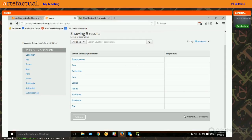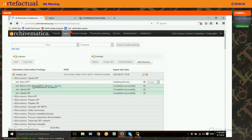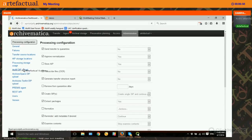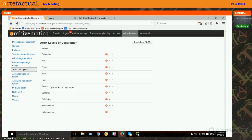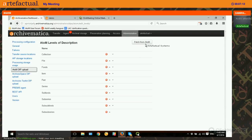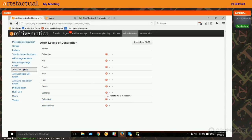We need Archivematica to understand these levels of description in order to create a DIP with a hierarchy. In the Archivematica dashboard, if we go to Administration and then Atom DIP upload, you'll see a button called Levels of Description where you can fetch from Atom. If we want to make sure our levels of description in Archivematica are up to date with what exists in Atom, we click Fetch from Atom. Now we can see that sub-sub-series is available alongside the same taxonomy as Atom.